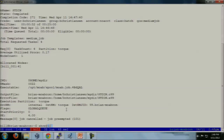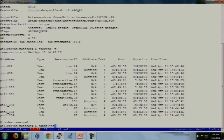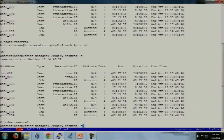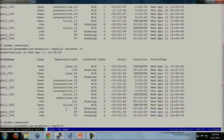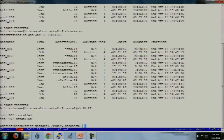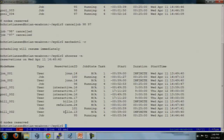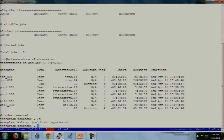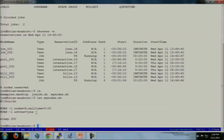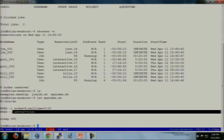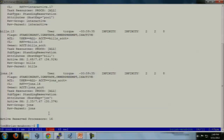Now say I'm going to cancel off the two jobs I have on the pool nodes — 98 and 97. So now we don't see pool 003 and pool 004. Say I'm John and I want my job to run only on my node. I add on this -l advres flag for advanced reservation, and that says I have to run within John's reservation.